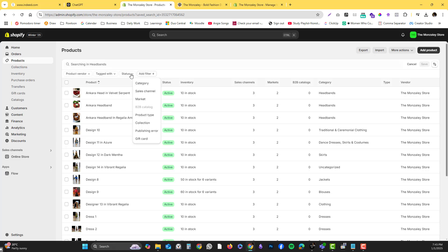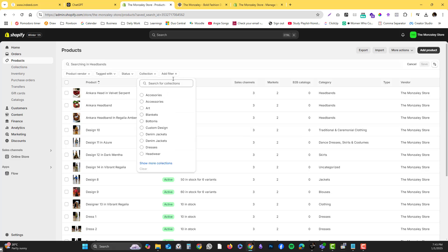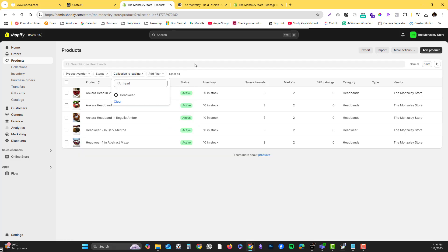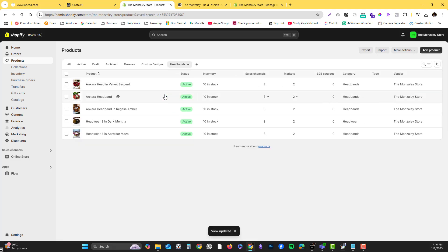We're going to be targeting the collection under headwear, and it will allow me to have all the headwear products. You can delete this one after, but the reason why I'm showing this to you is for you to easily select the items that you want to bulk edit.